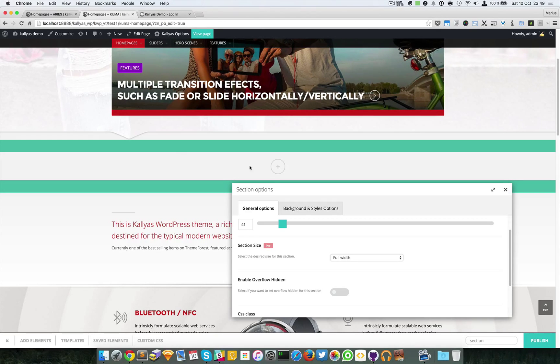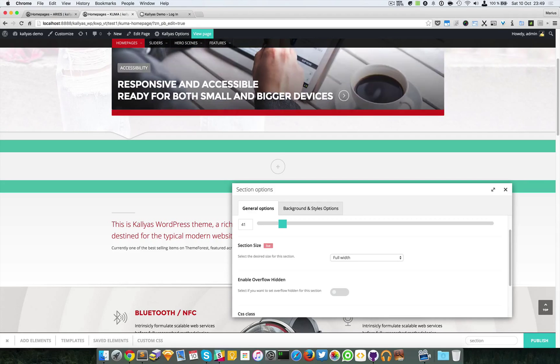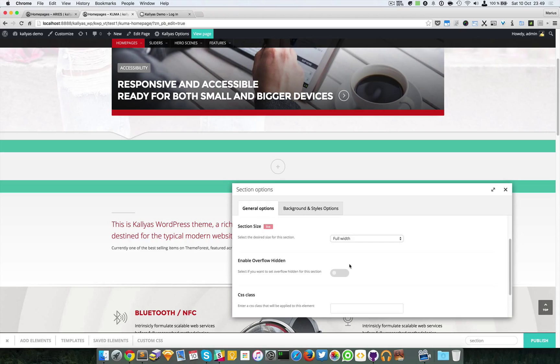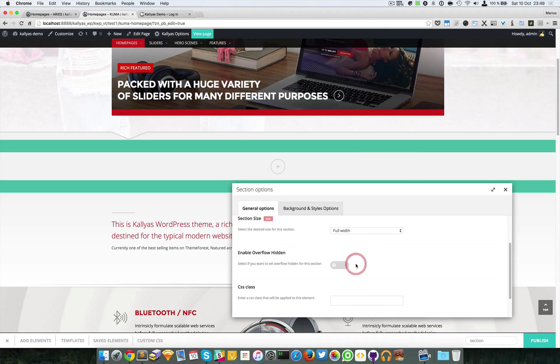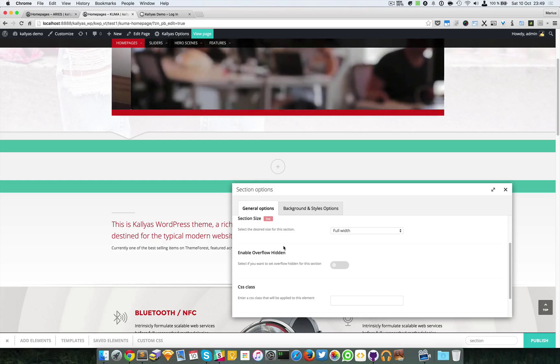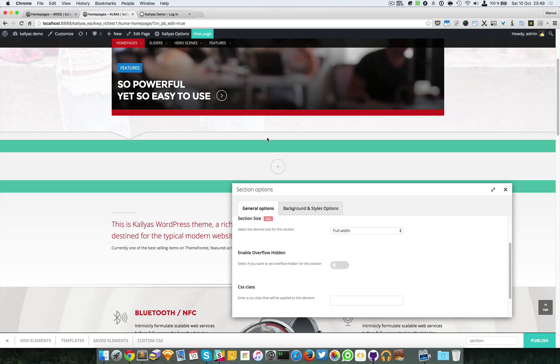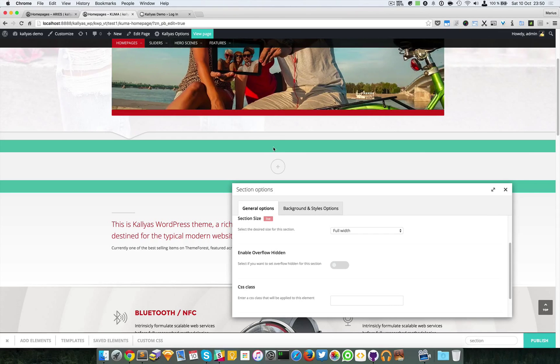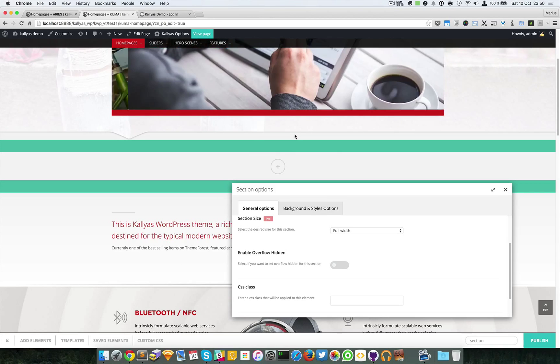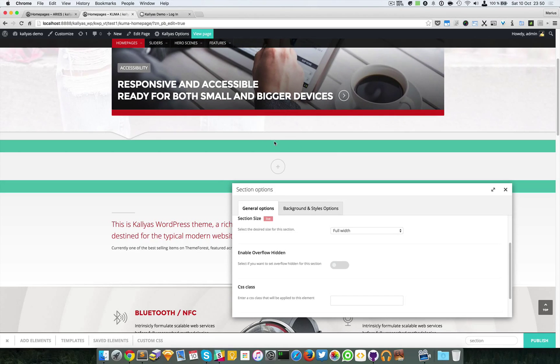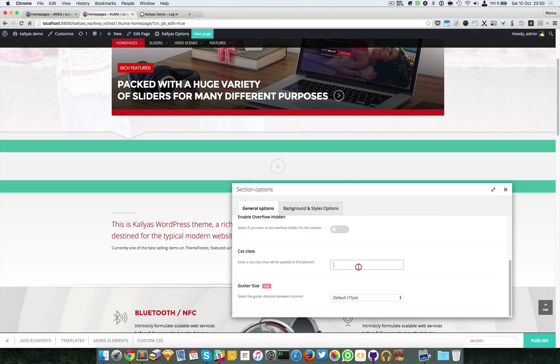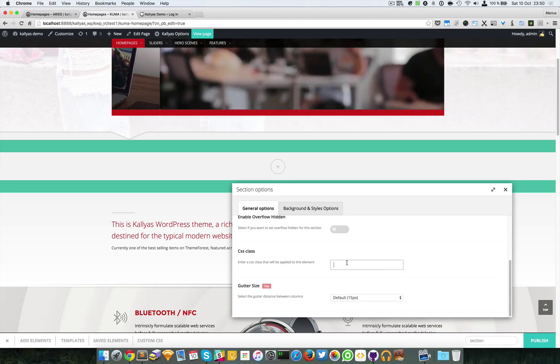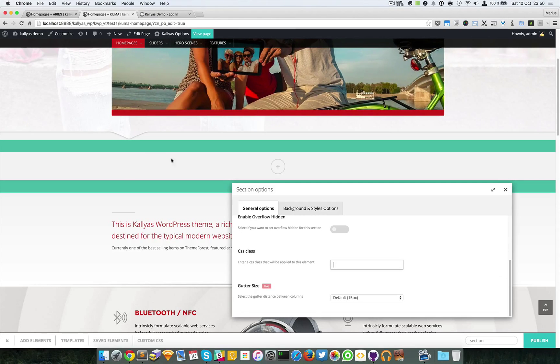This column right here has 12 columns and is fully stretched from left to right. This option is for in case you want the overflow of the element to be hidden, meaning nothing should come out from the boundaries. We can also add a custom CSS class for customizations.